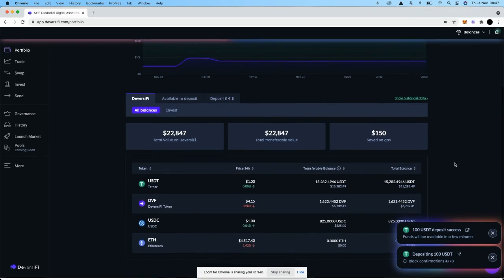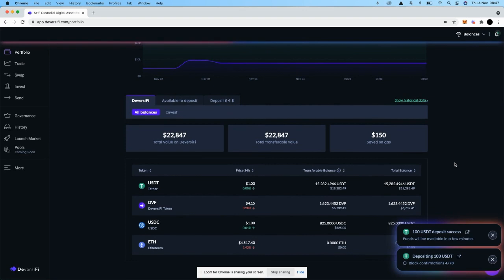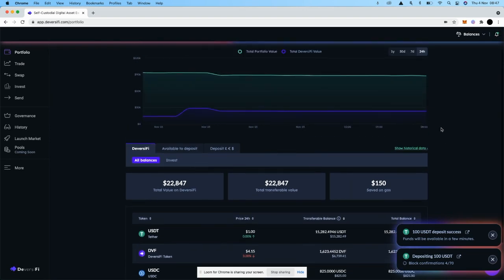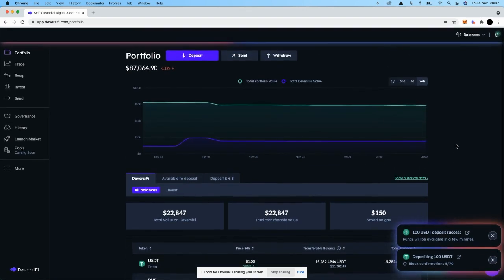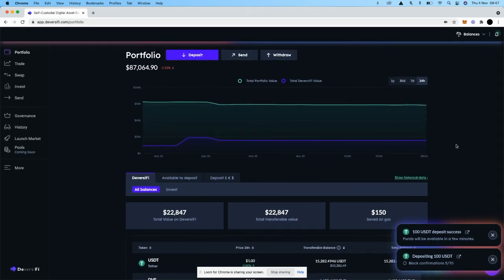If for some reason you can't see your funds available in your portfolio, just give the page a refresh and you should be able to see them.